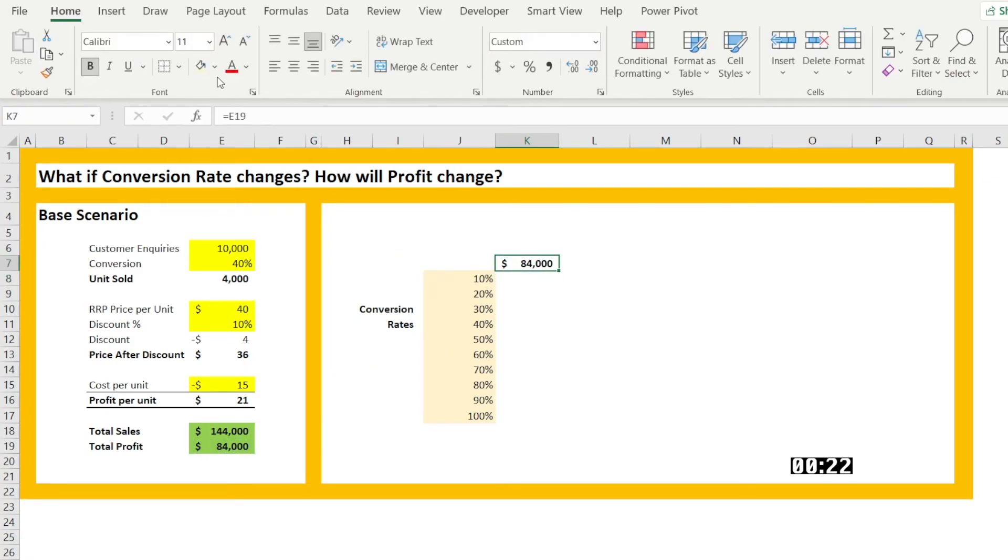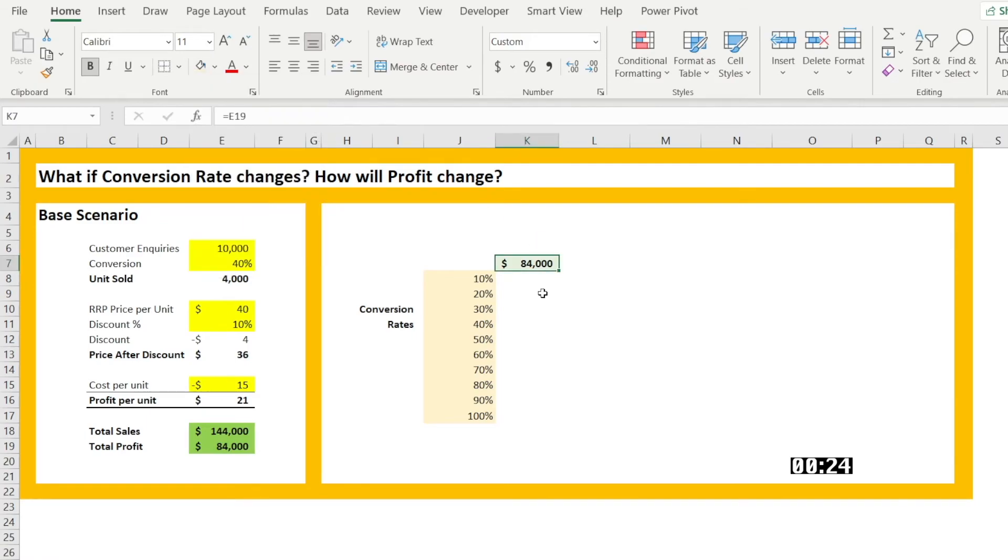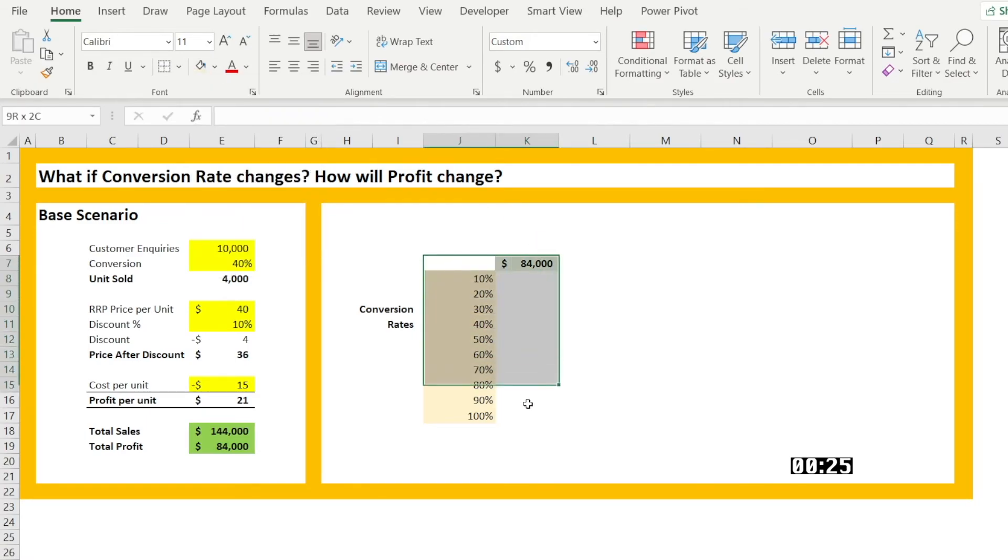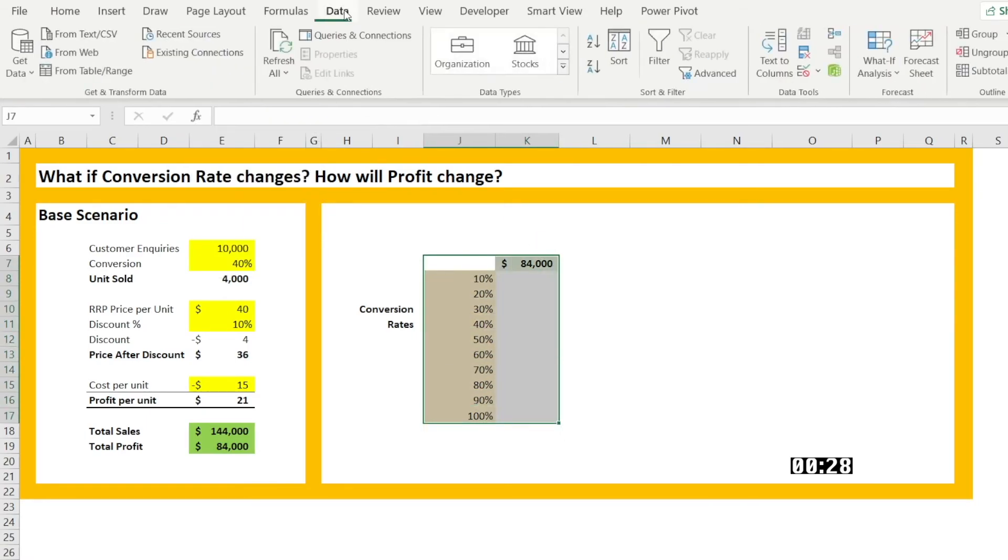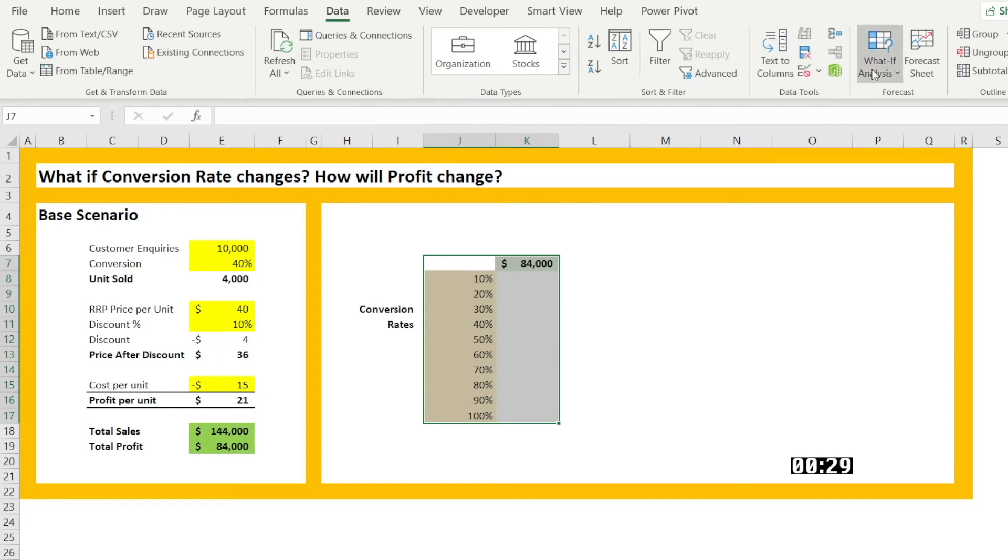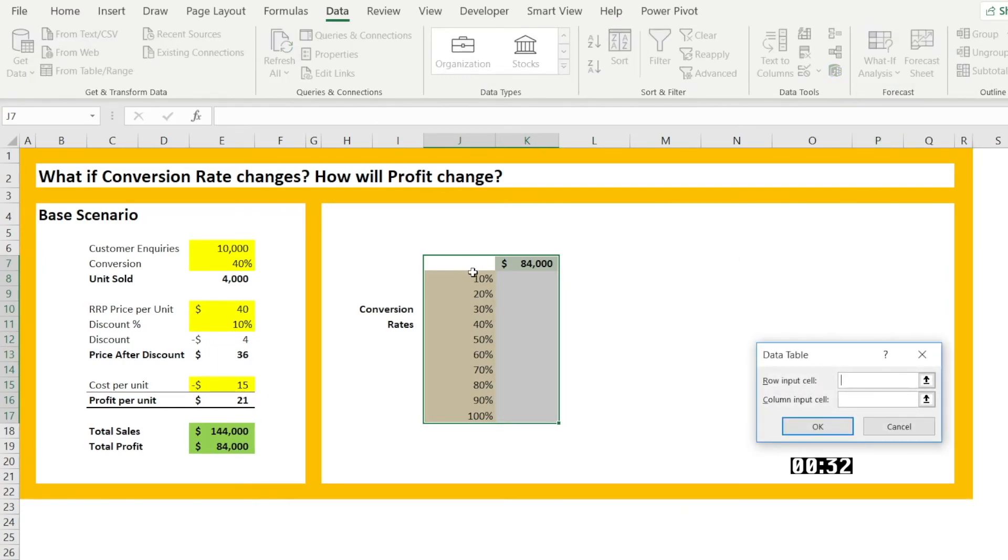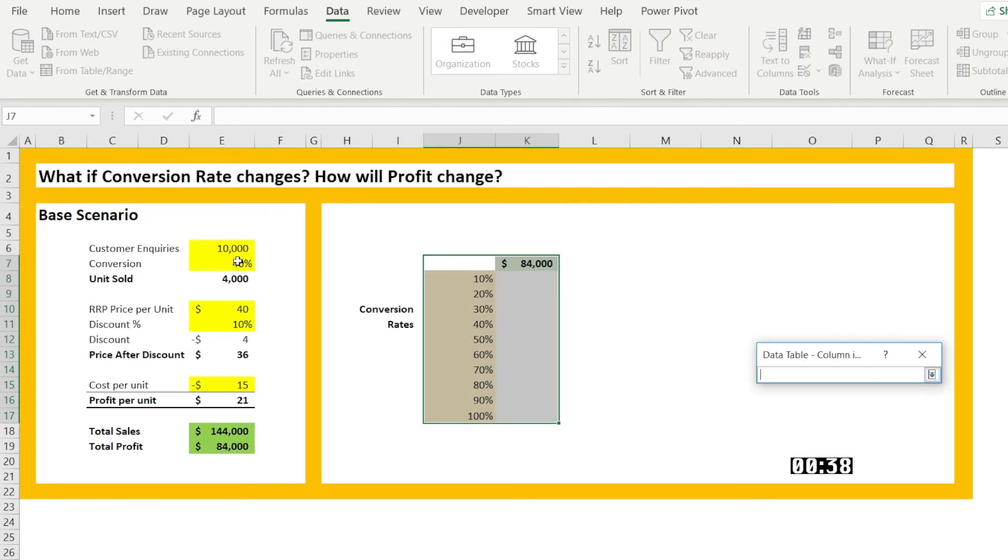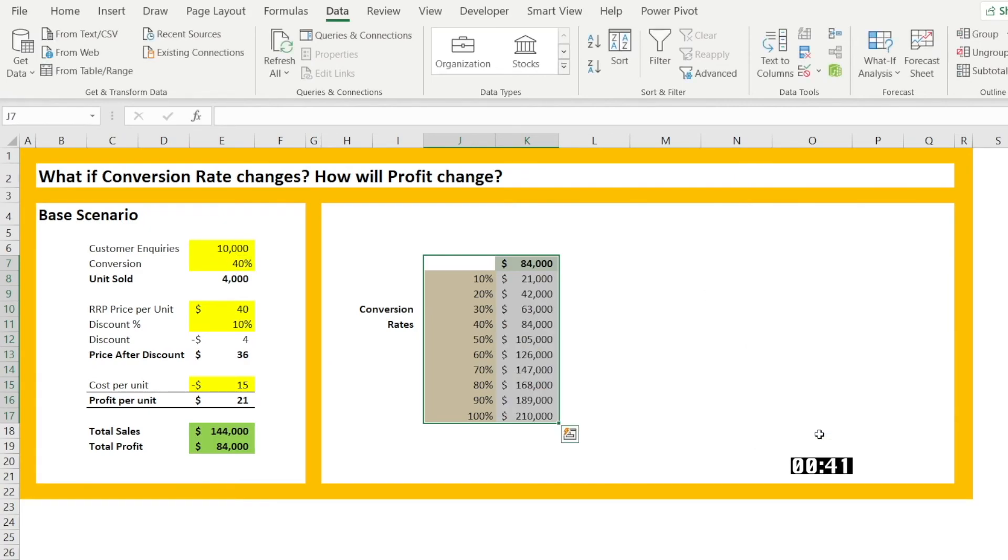Color that light green. Then highlight everything. Go to data, what if analysis data table. The column is an input cell. Link it to conversion. And hit OK.